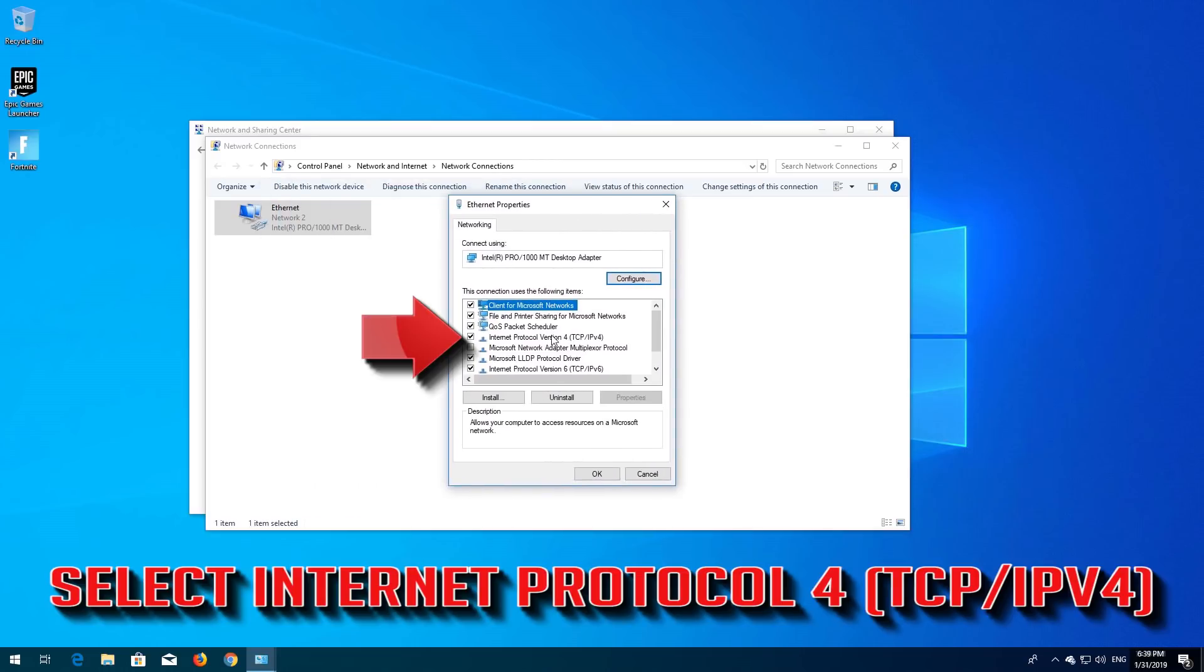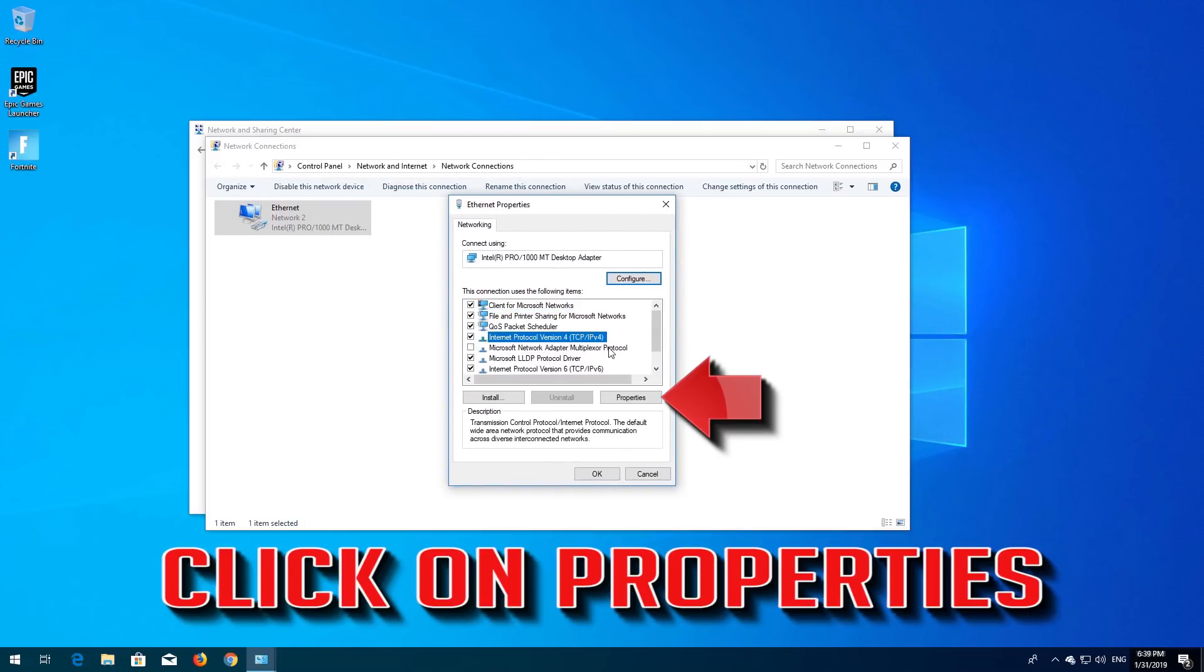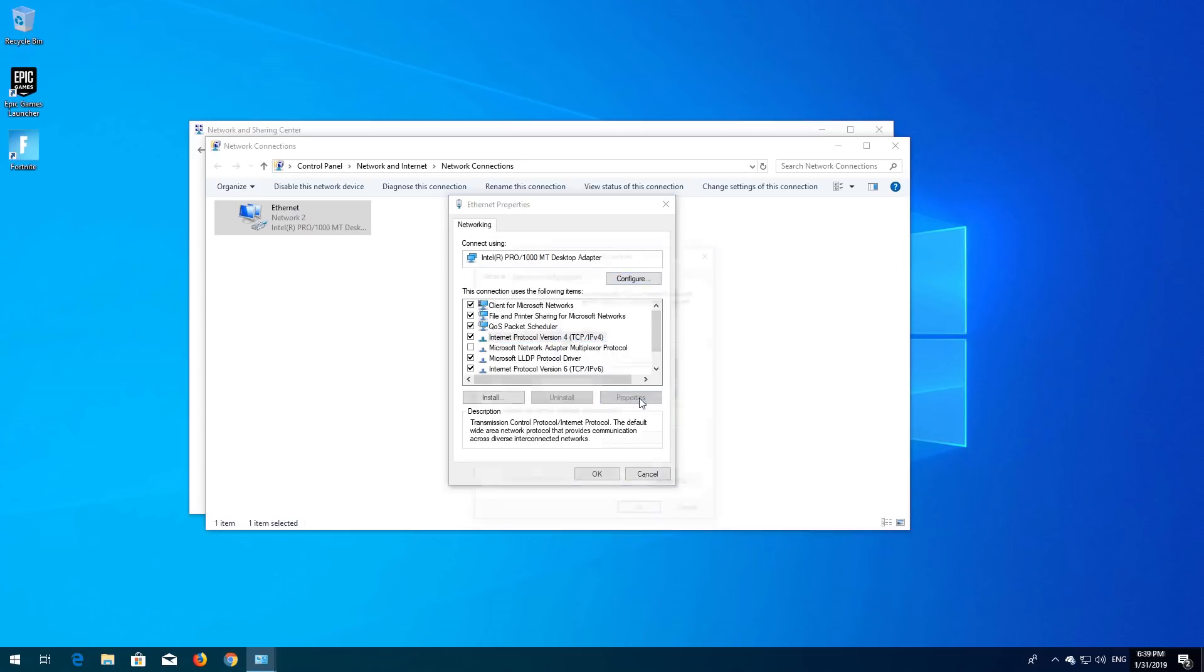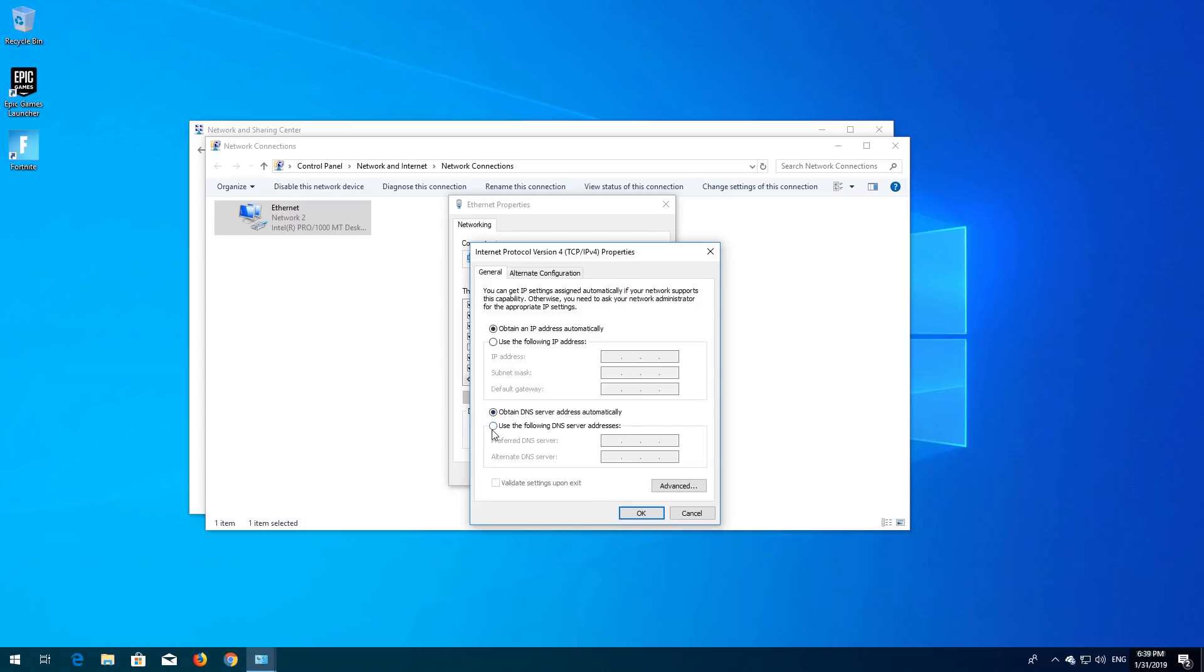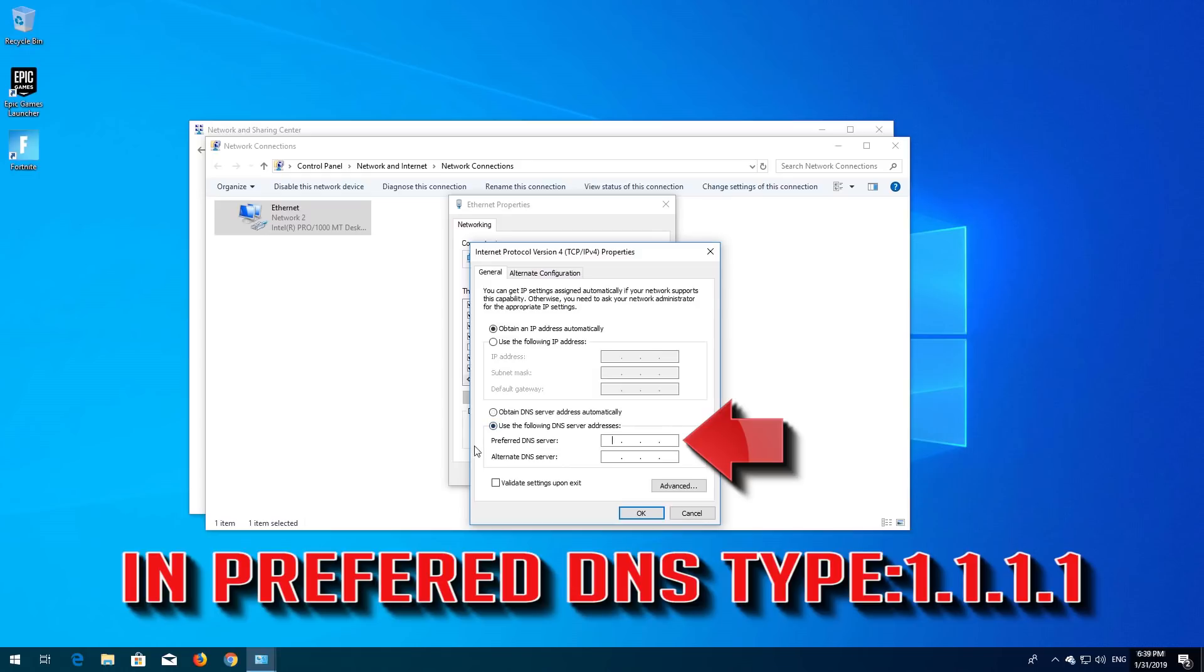Select Internet Protocol 4 and click on Properties. Select Use the following DNS Server Addresses. In Preferred DNS, type 1.1.1.1.